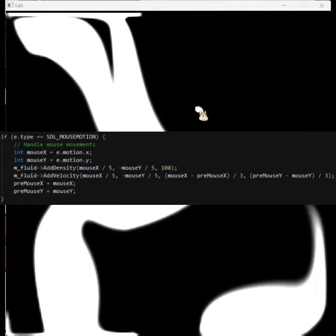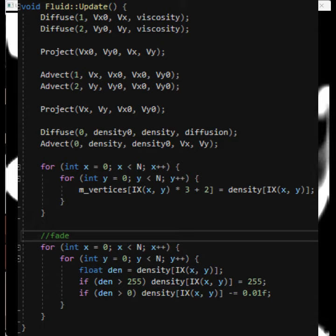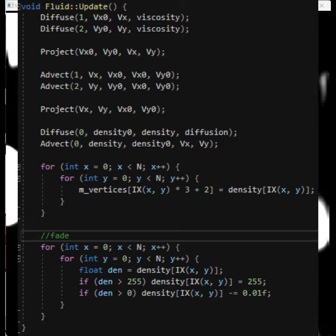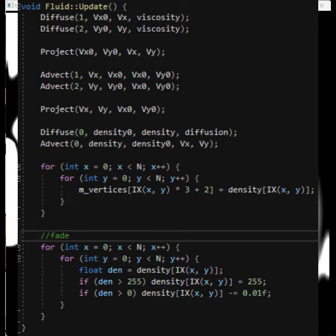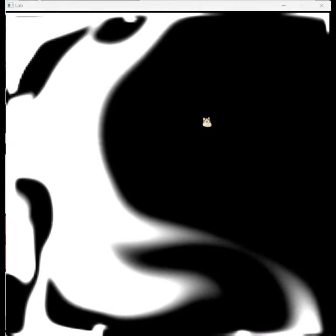it. Also I add a fade function. So here is the final effect. Thanks for watching.